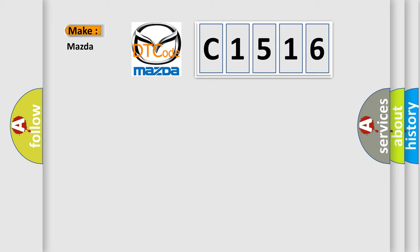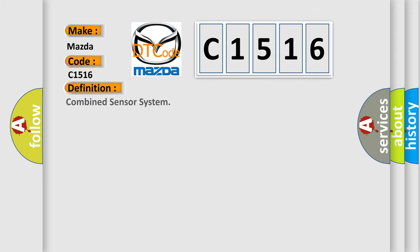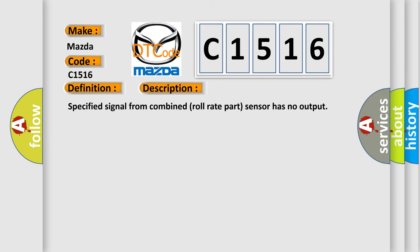So, what does the diagnostic trouble code C1516 interpret specifically for Mazda car manufacturers? The basic definition is: combined sensor system. And now this is a short description of this DTC code.